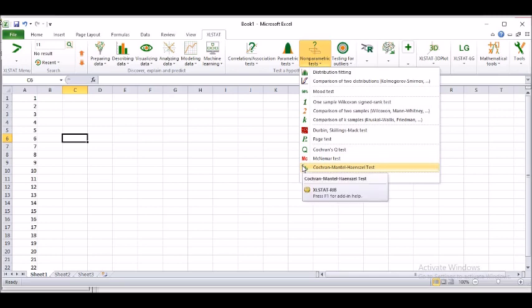Durbin-Skillings-Mack test, Page test. Now, I haven't applied anywhere and I don't know also much about it. However, through this particular tool, I learned it.